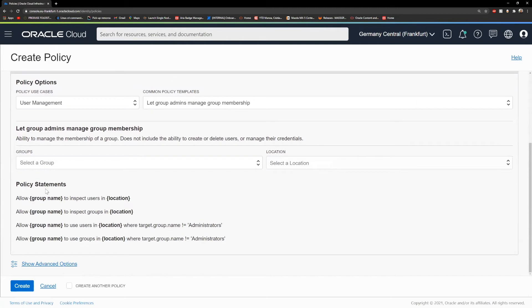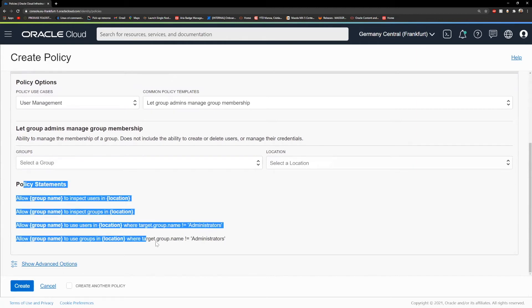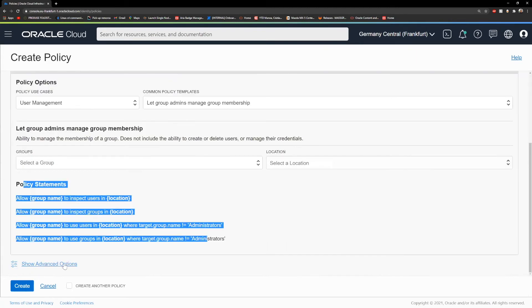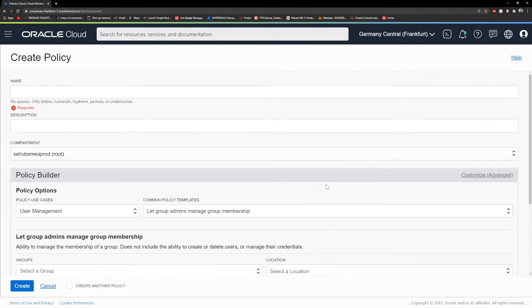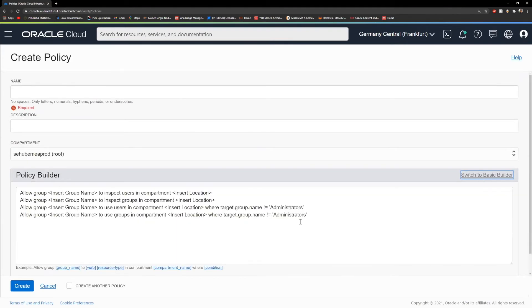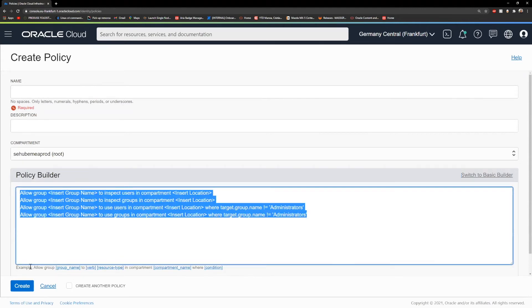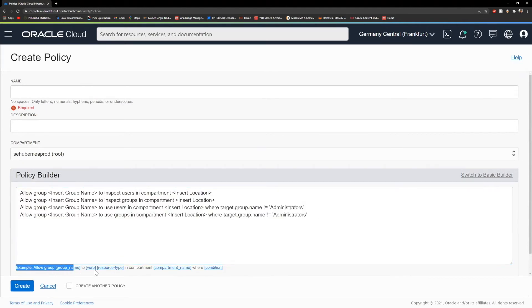This will be the statements for your policy. Later on, if you need a custom policy, you can click here on customize, advanced, and you will see this example here.